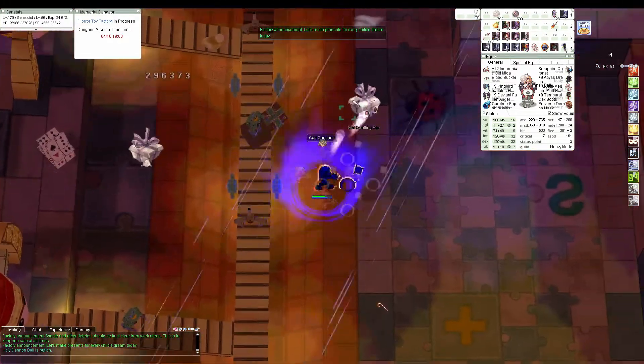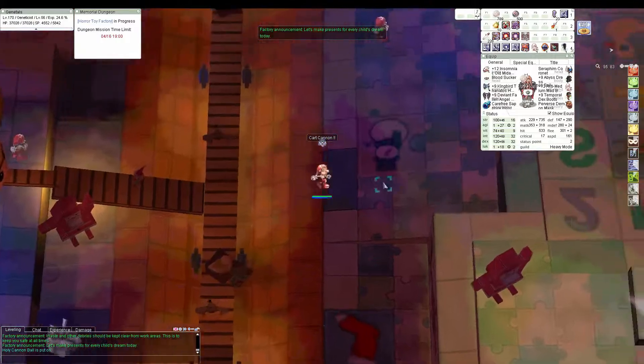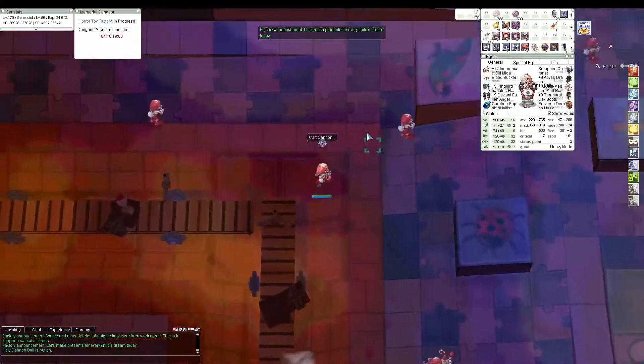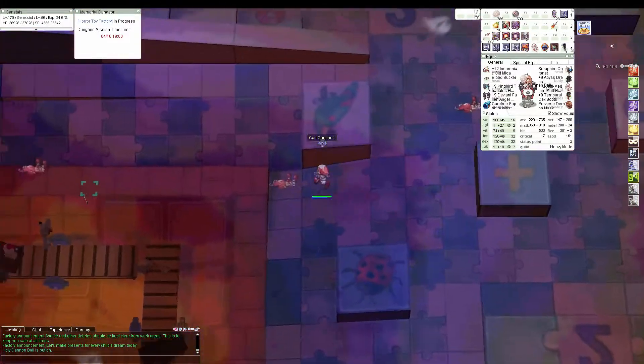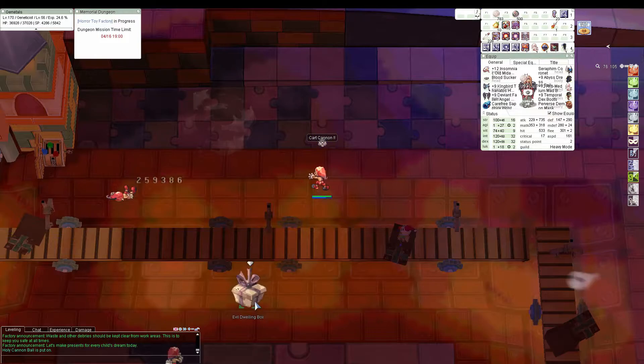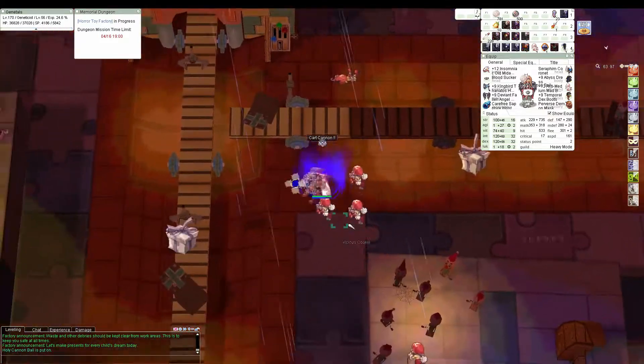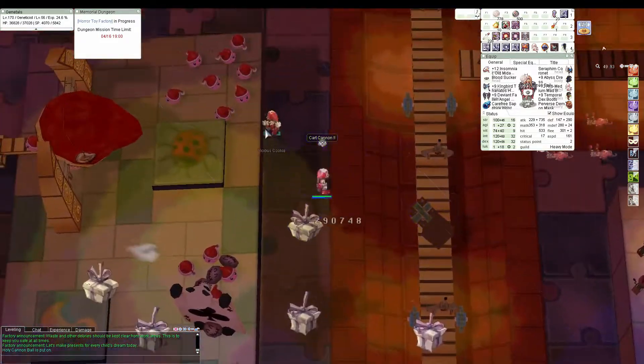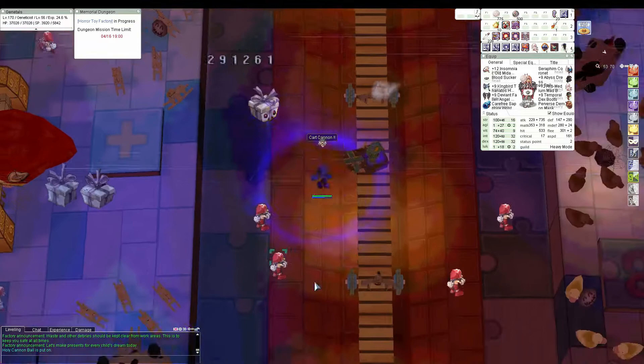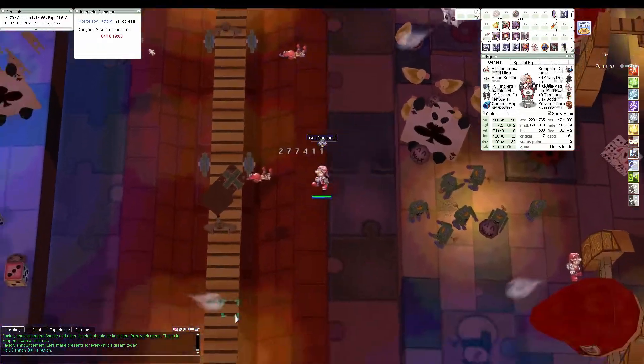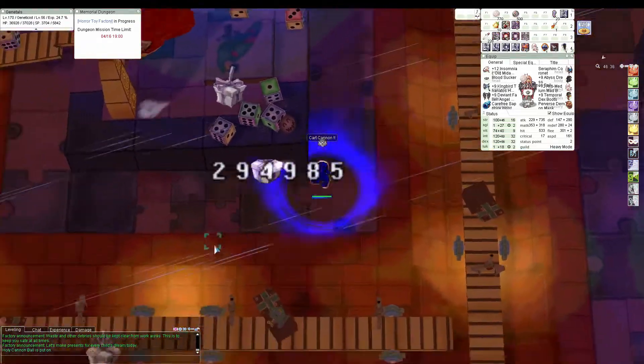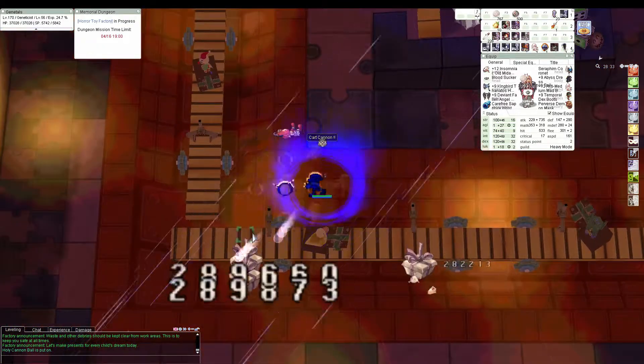So I want to jump right into it. Step one is run around and you're going to be cart canning everything that you see. You want to do at least 260,000 damage with your cart cannon. Otherwise, just don't even bother this instance.